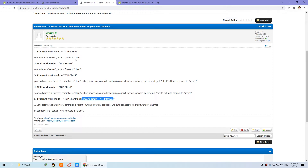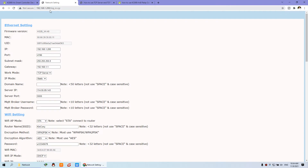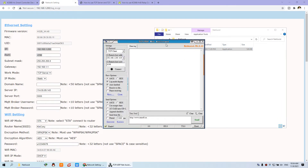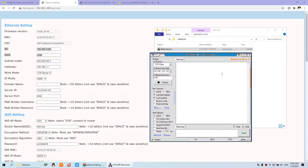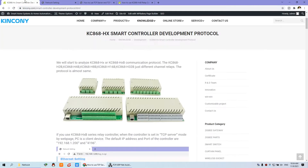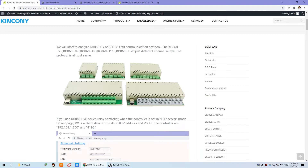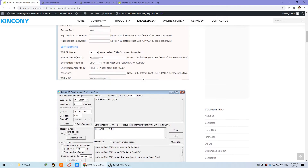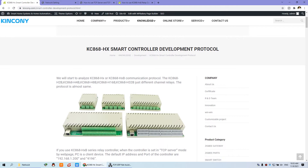I'll explain how to work with each mode. First, choose Ethernet for TCP server. You just enter your IP address in your web browser and you can see the Ethernet settings — the IP and the port. This is for use in a local network; your computer needs to connect with your controller. We can use a network debug tool — I have uploaded the network debug tool on our website — to test the protocol.